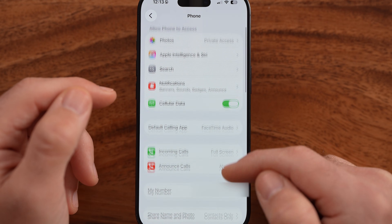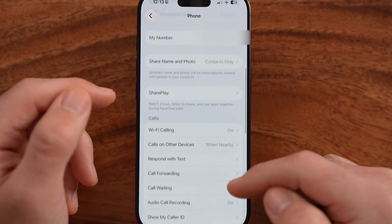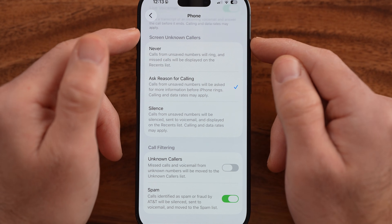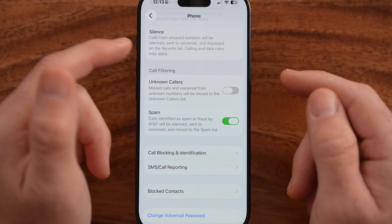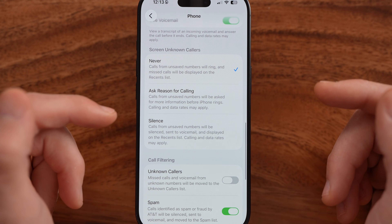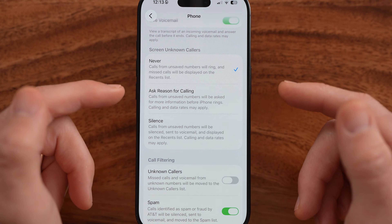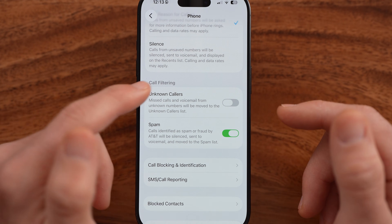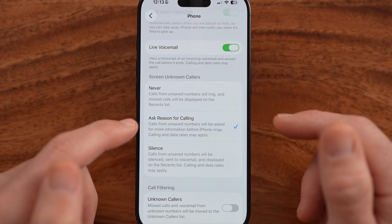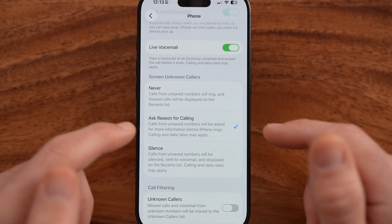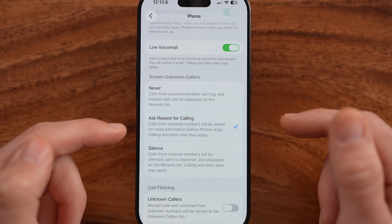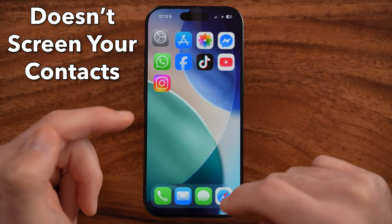Now we need to get into your Phone settings. If you scroll down, you'll see a brand new feature that says 'Screen Unknown Callers.' You can switch this to 'Never' and essentially it is turned off. However, if you want to turn on call screening, switch over to 'Ask Reason for Calling' — calls from unsaved numbers will be asked for more information before the phone rings. A calling database may apply.